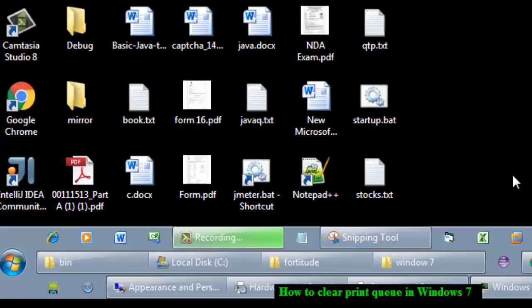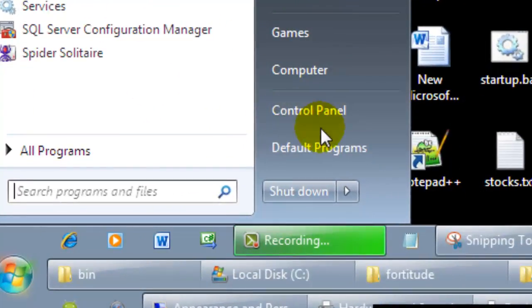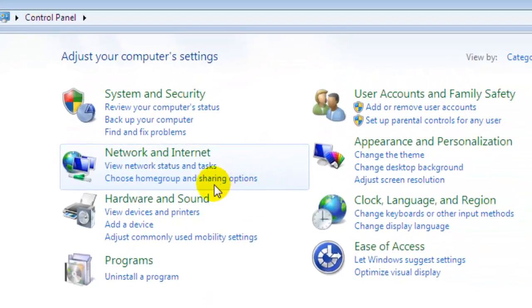you need to cancel those print commands. You can clear the print queue in Windows 7 by going to printers and devices in Control Panel.